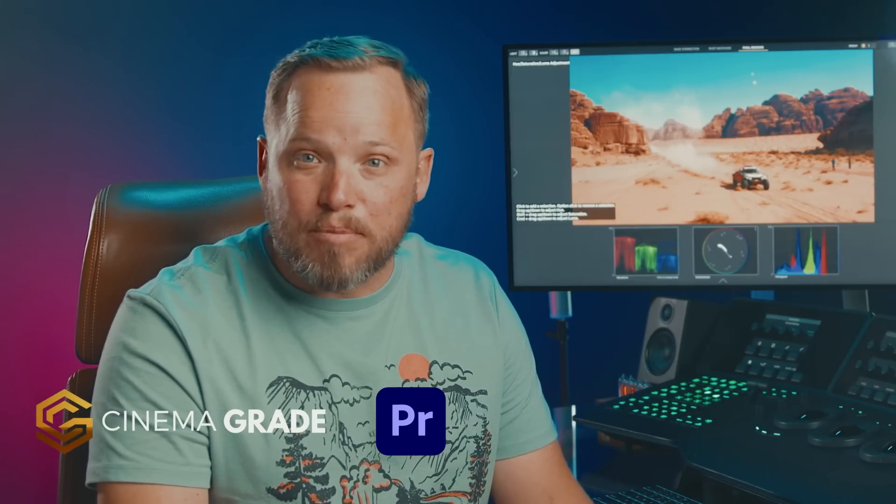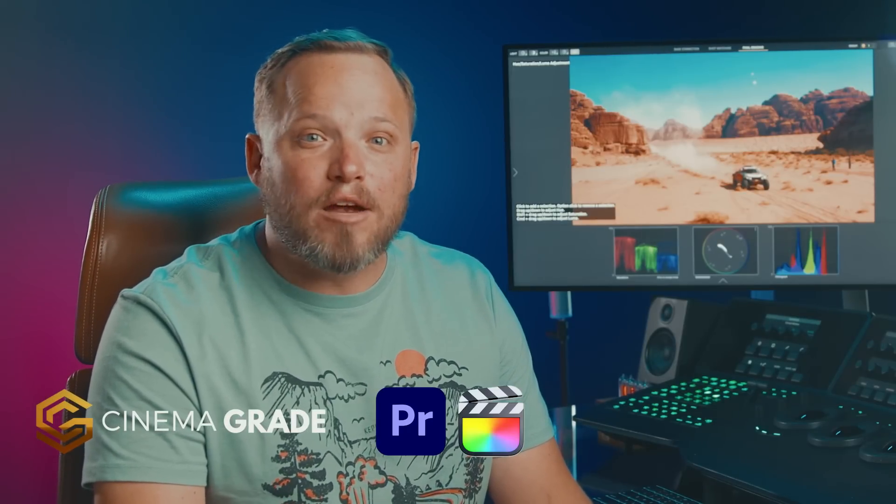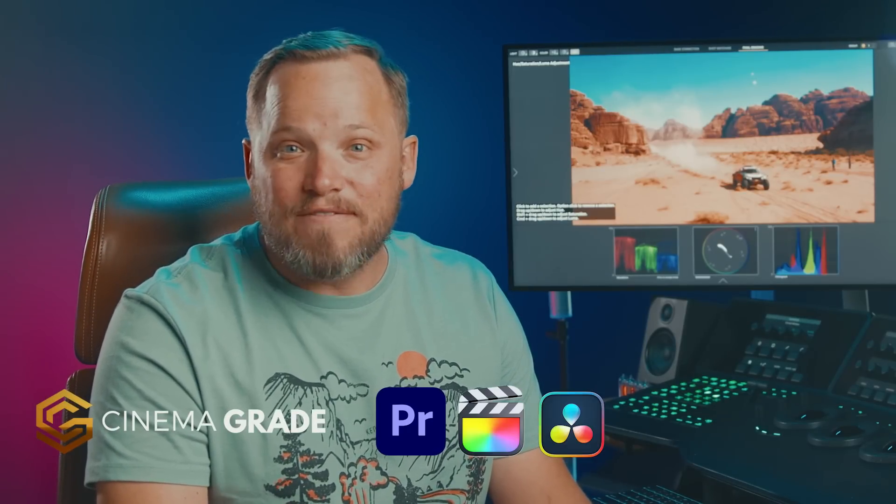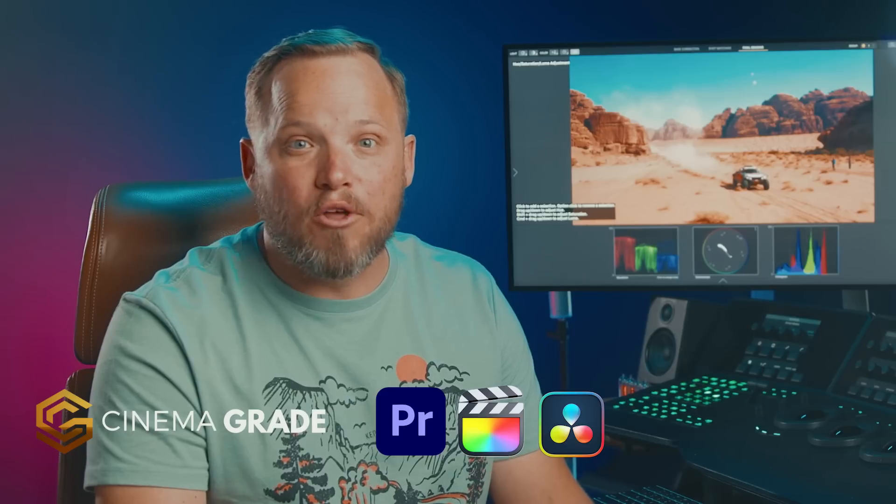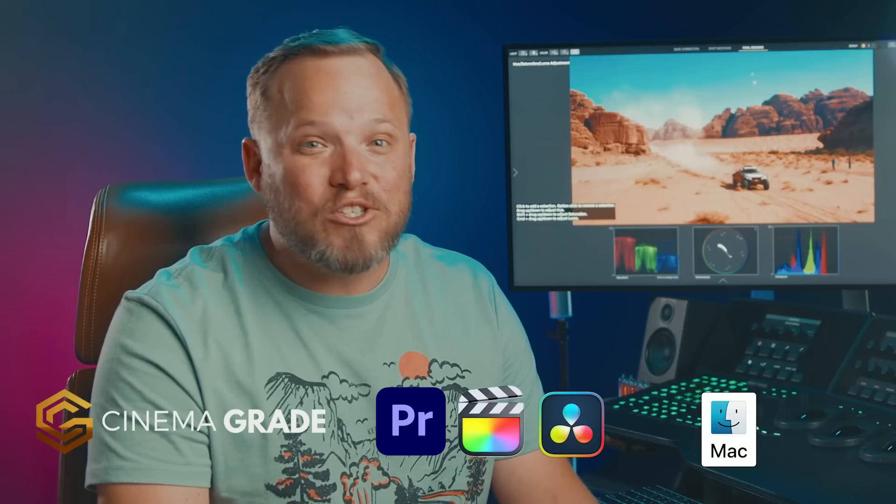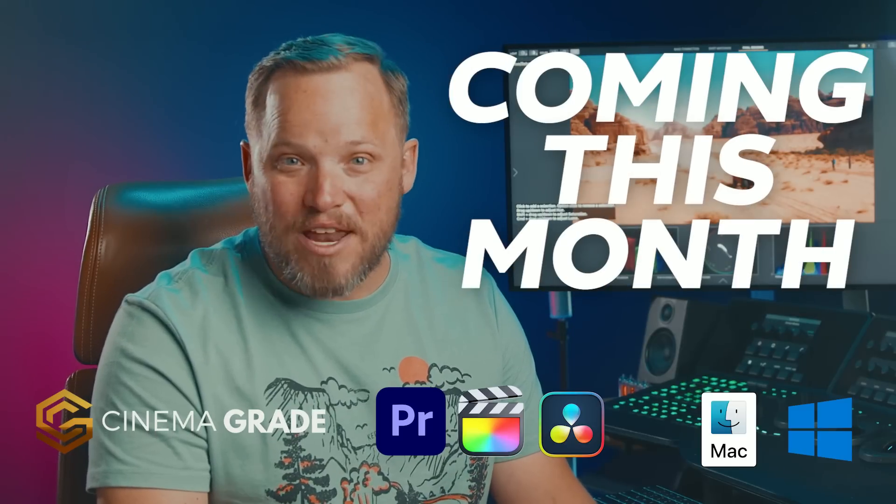This is possible with the Cinema Grade plugin which works inside of Premiere Pro, Final Cut Pro X and DaVinci Resolve on both Mac and soon coming to Windows.